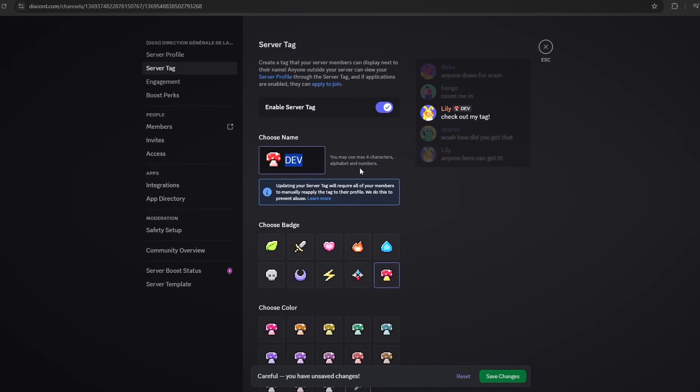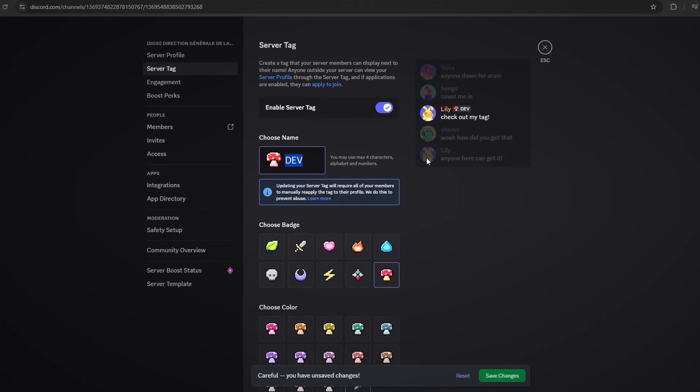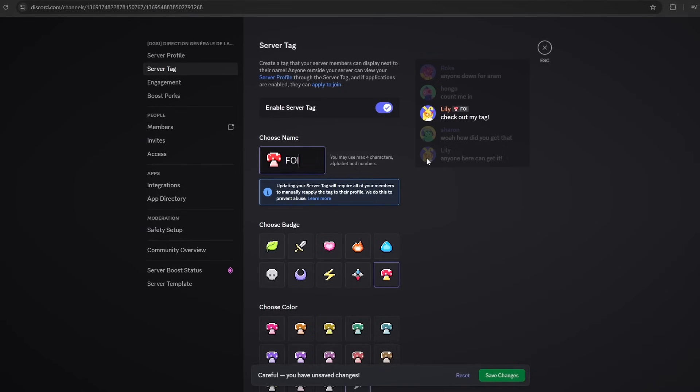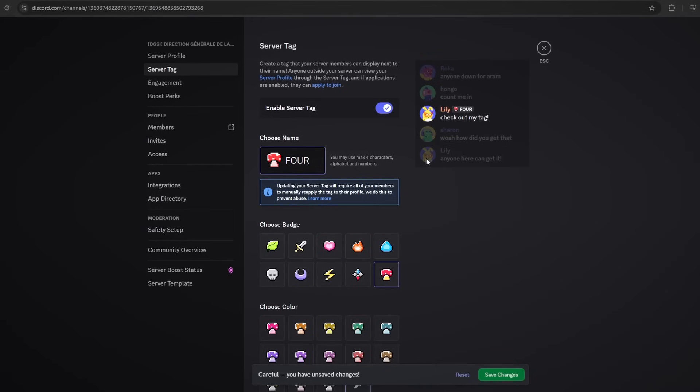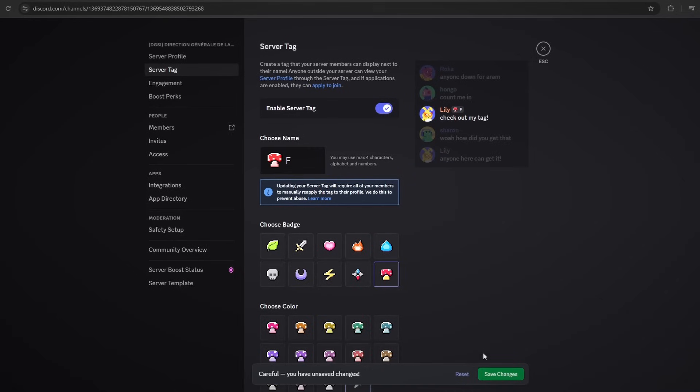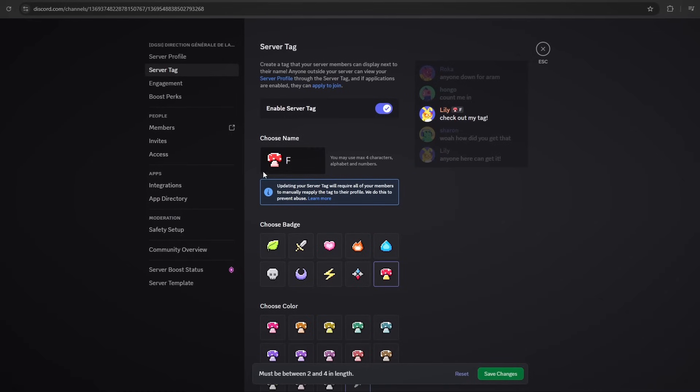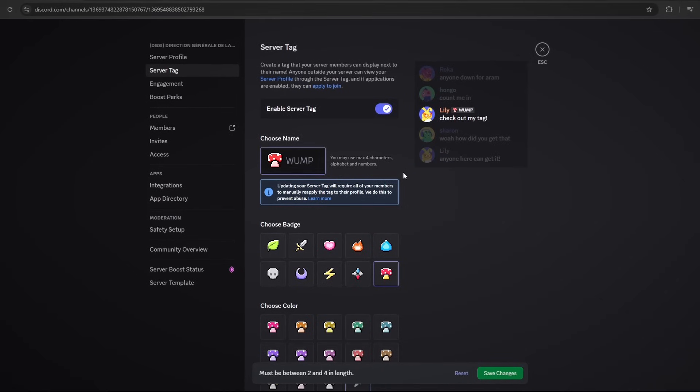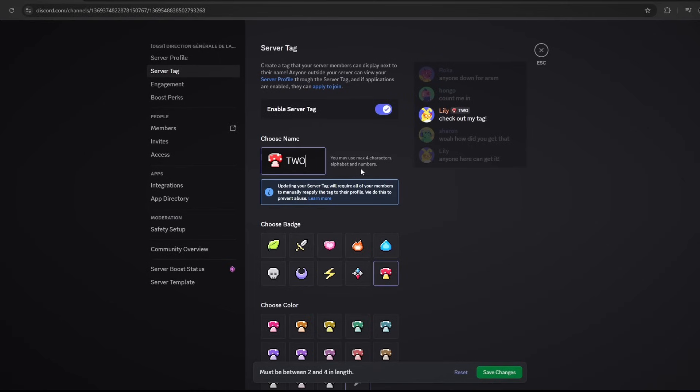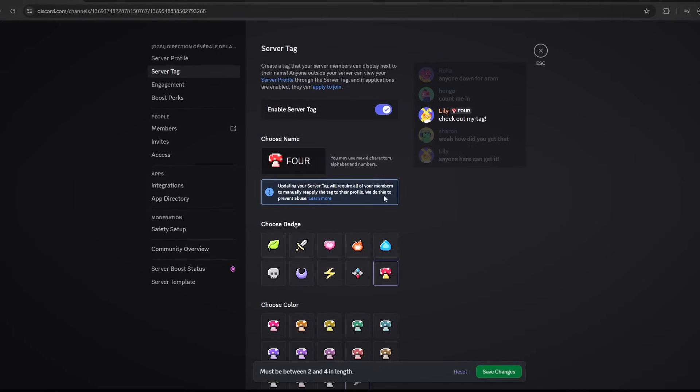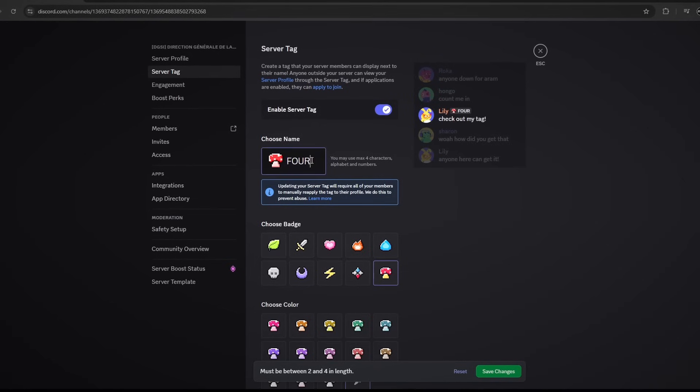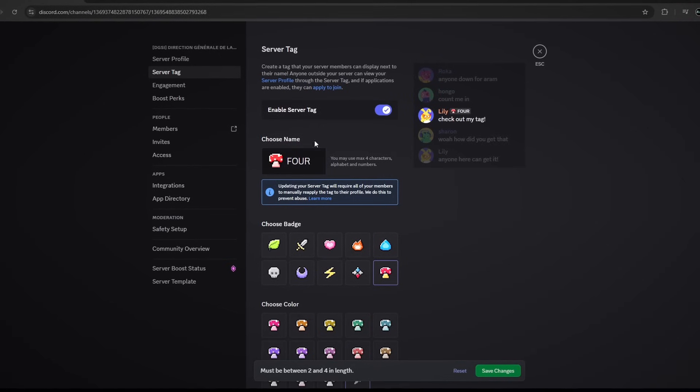Once again, this is a max of four characters so you can only use four characters for your tag, and I don't think you could actually use one character—no, okay it has to be two characters. So you could use between two and four characters.